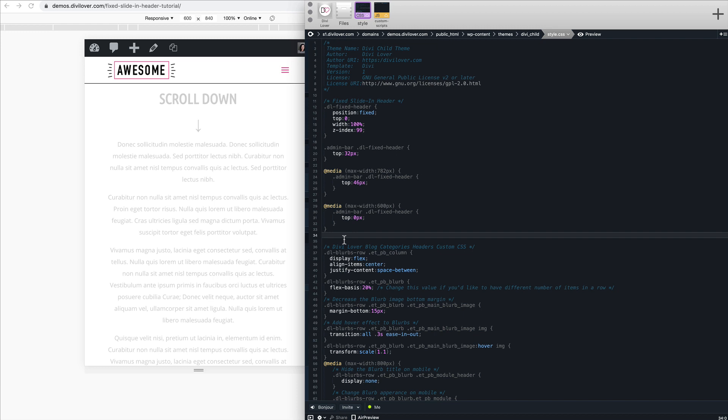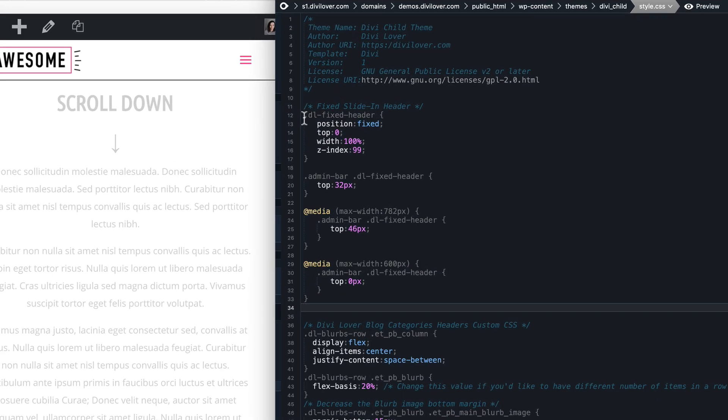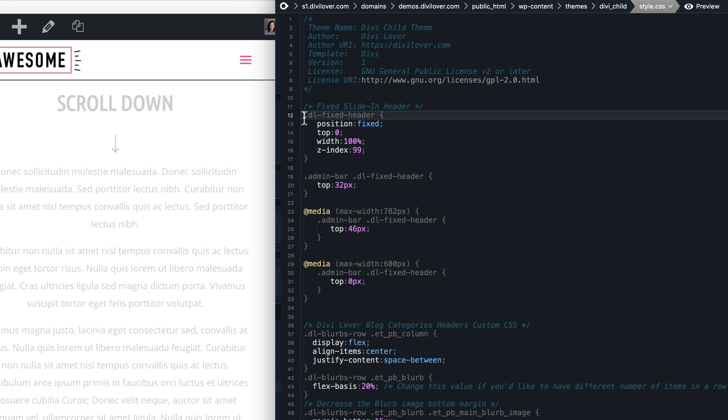We only want that to be applied on the front end so all our settings are accessible. To achieve that we'll use a custom class which is added to the body element when we are editing a page in the Divi builder. The et-fb class is added, so we want to target our element when it's not using that class. We can use the :not selector, not et-fb.